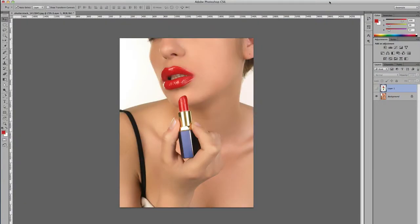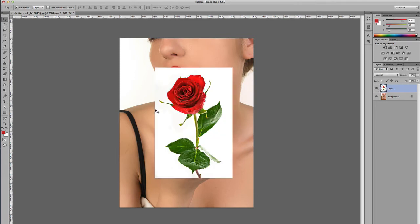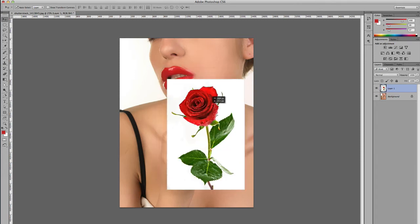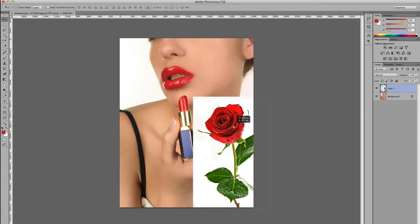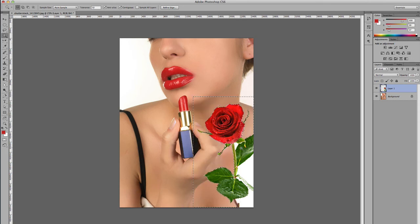In this example of blending modes, we're going to tackle a challenge when you're trying to combine two images and one of them has a white background. So say I need to compose this rose into this picture. One option could be to come to the selection tool, select the white part, and then basically delete the white part of the rose.